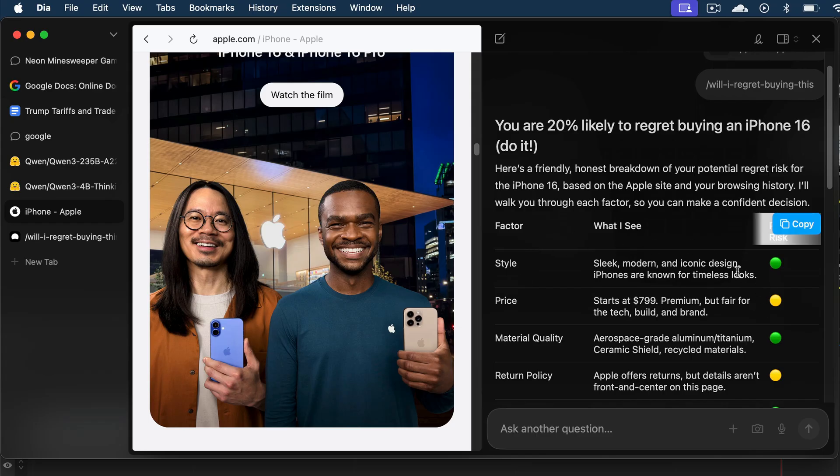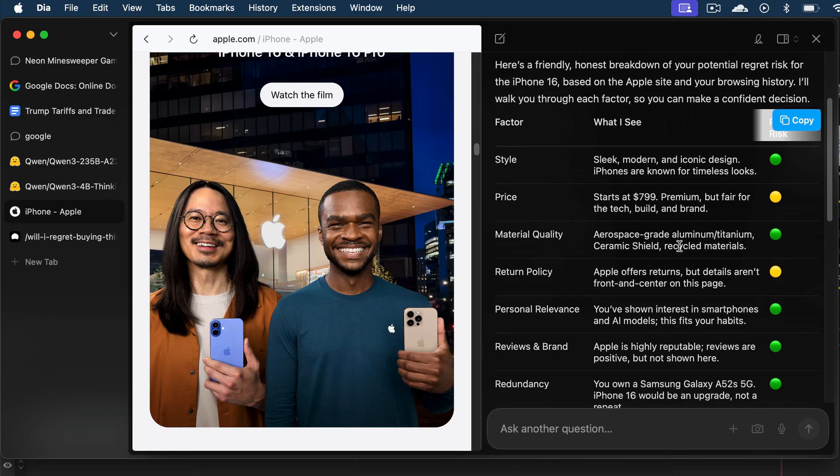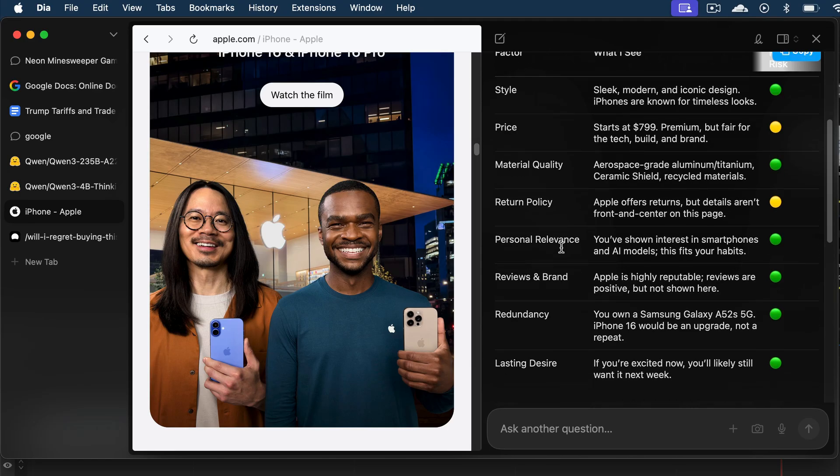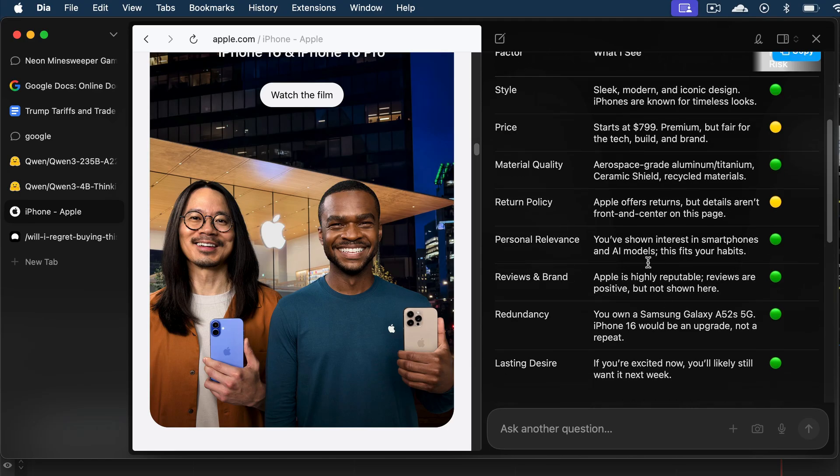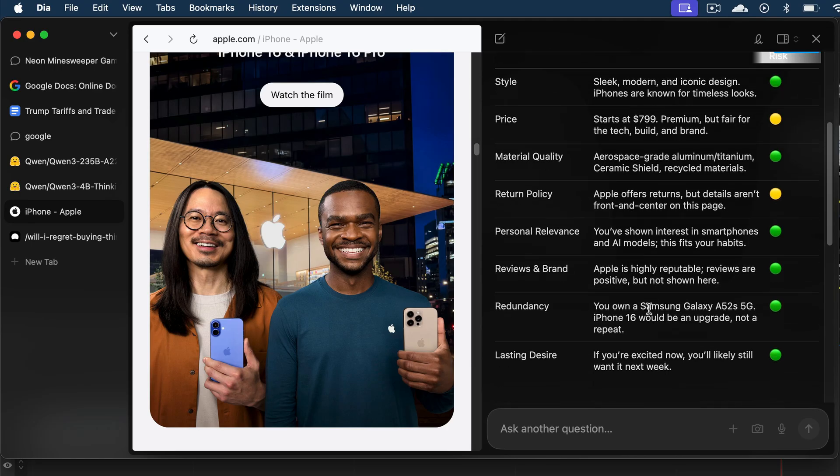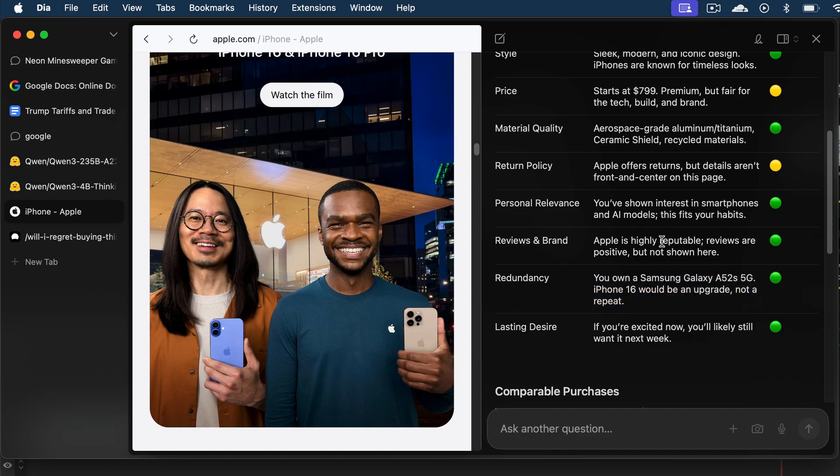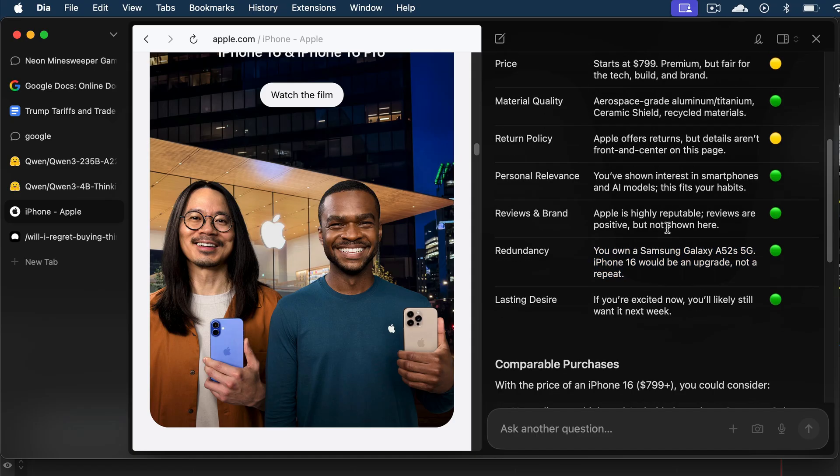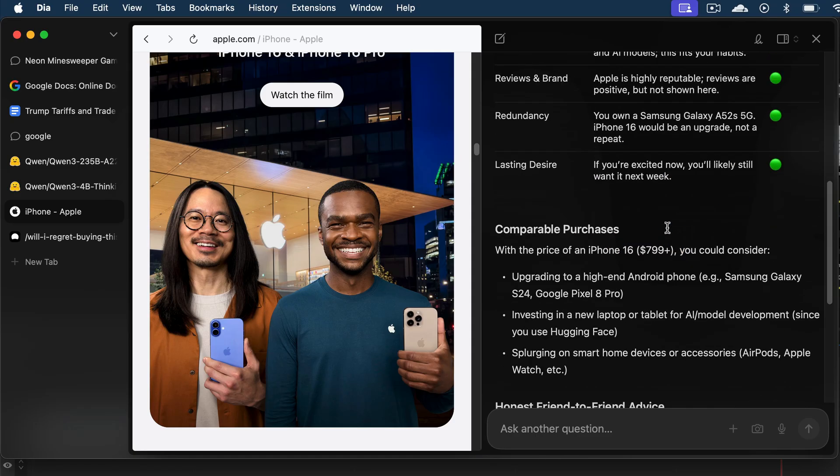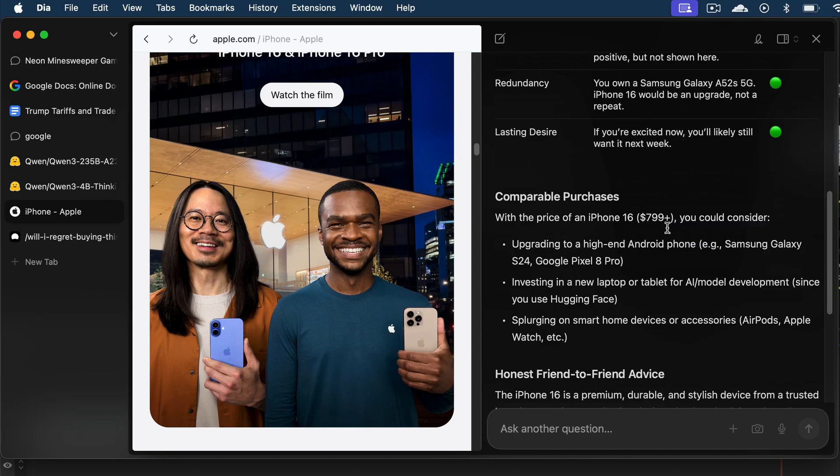For example, it has premium price, but fair enough for the tech, the build quality, and the brand. And then it has good material. And here, note that Dia also knows that I have a Samsung Galaxy A52s. And buying an iPhone 16 will be an upgrade, so that's a very nice touch to Dia AI. It really pulls in all available information about me for this decision.